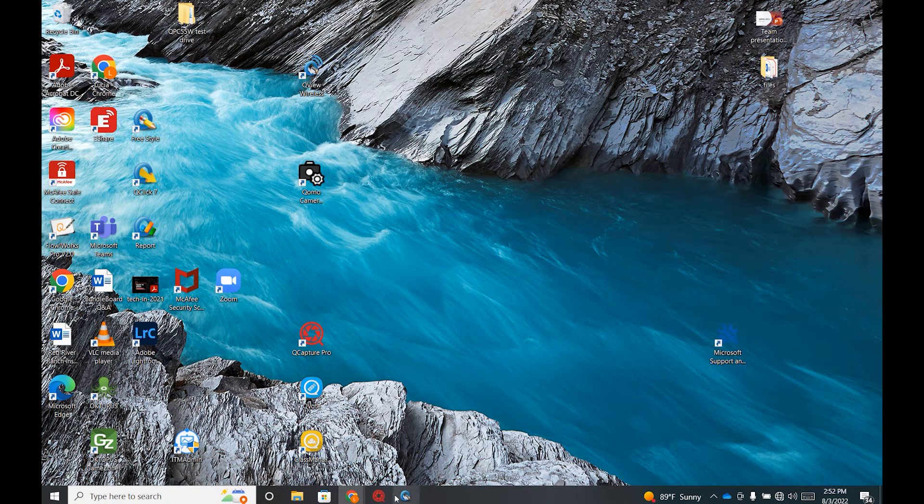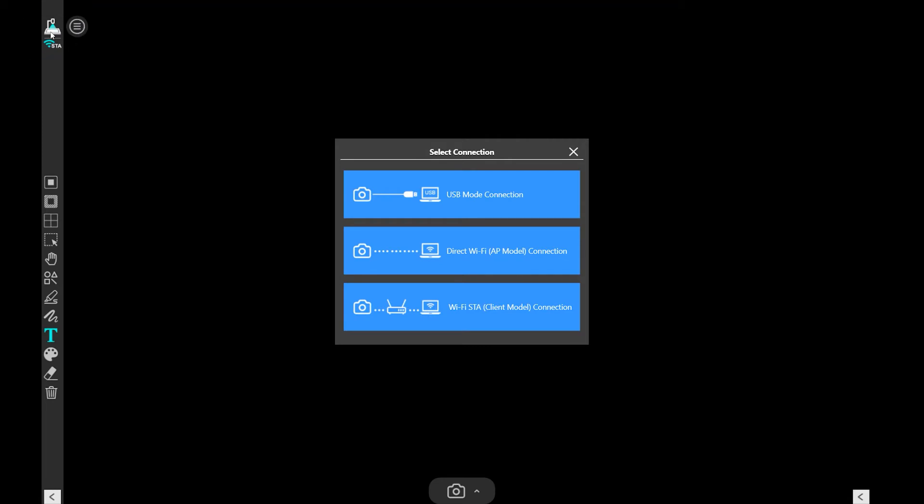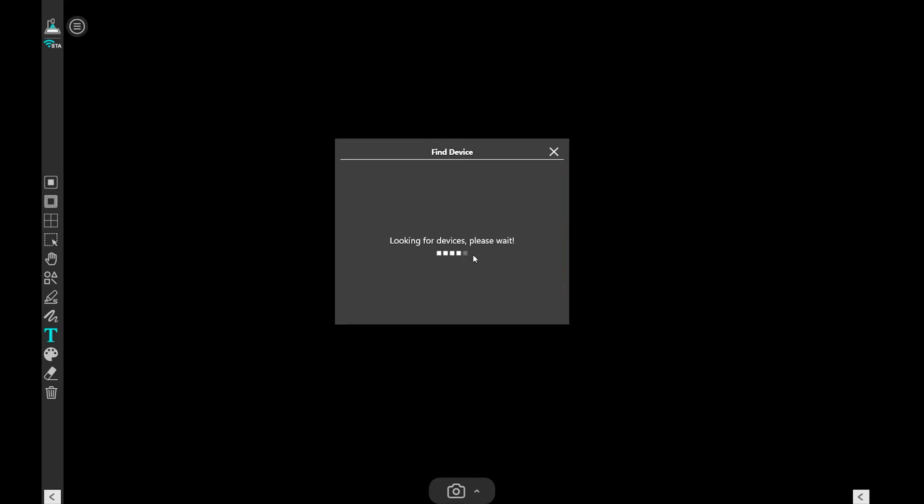Open your QCapture software and select the arrow key on the bottom left of your screen to expand the side toolbar. Click on the top left DotCam icon and you will see a pop-up menu appear where you can click direct WiFi connection.